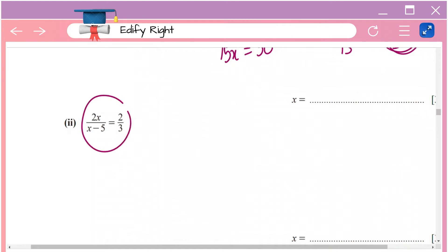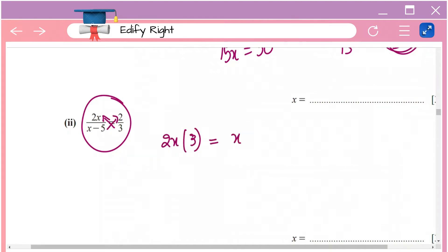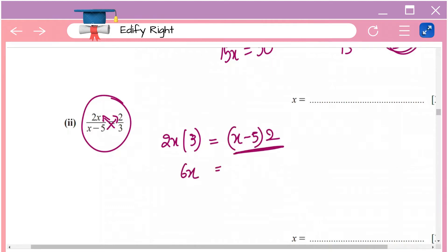Next, solve 2x divided by (x minus 5) equals 2 by 3. Here you just need to cross multiply — multiply 2x with 3 and (x minus 5) with 2. So that gives you 2x times 3 equals (x minus 5) times 2.